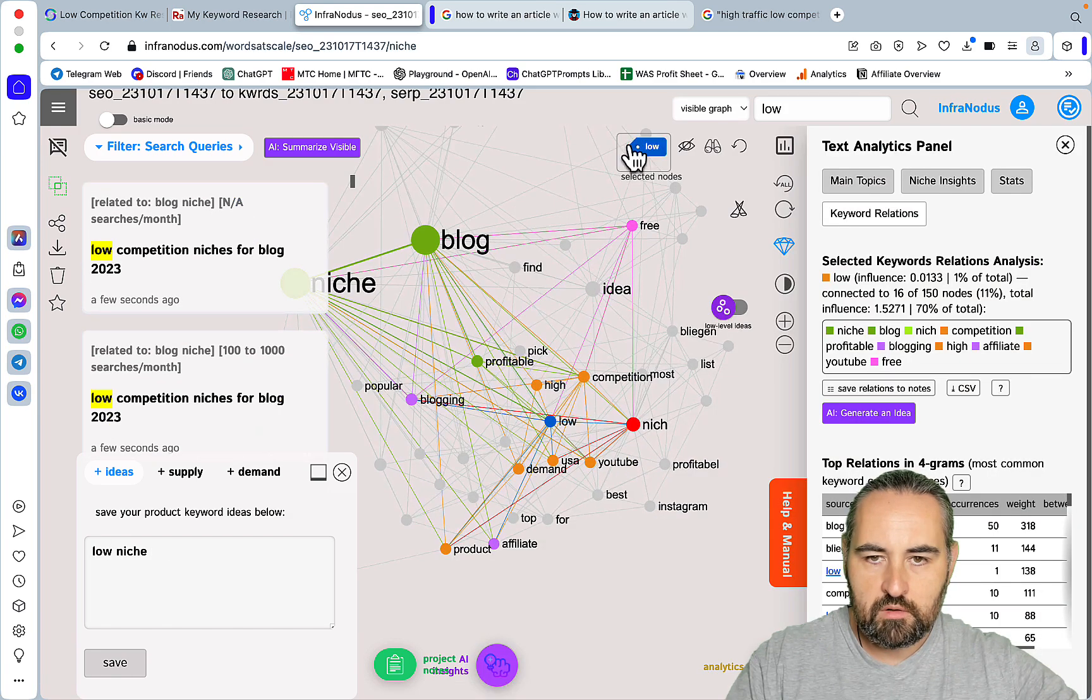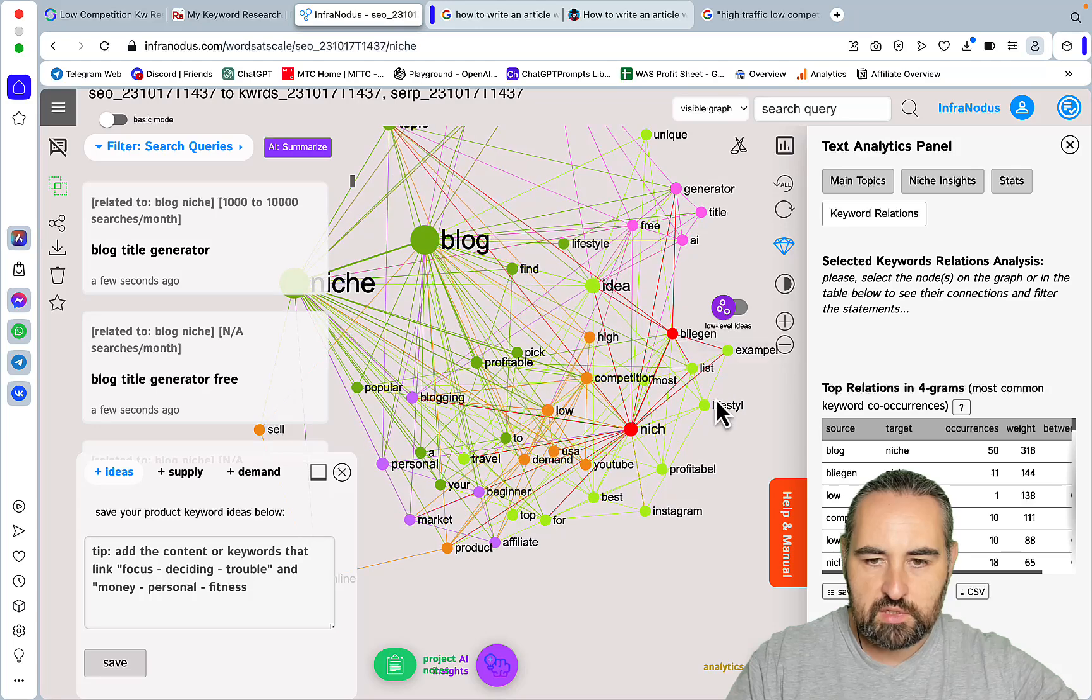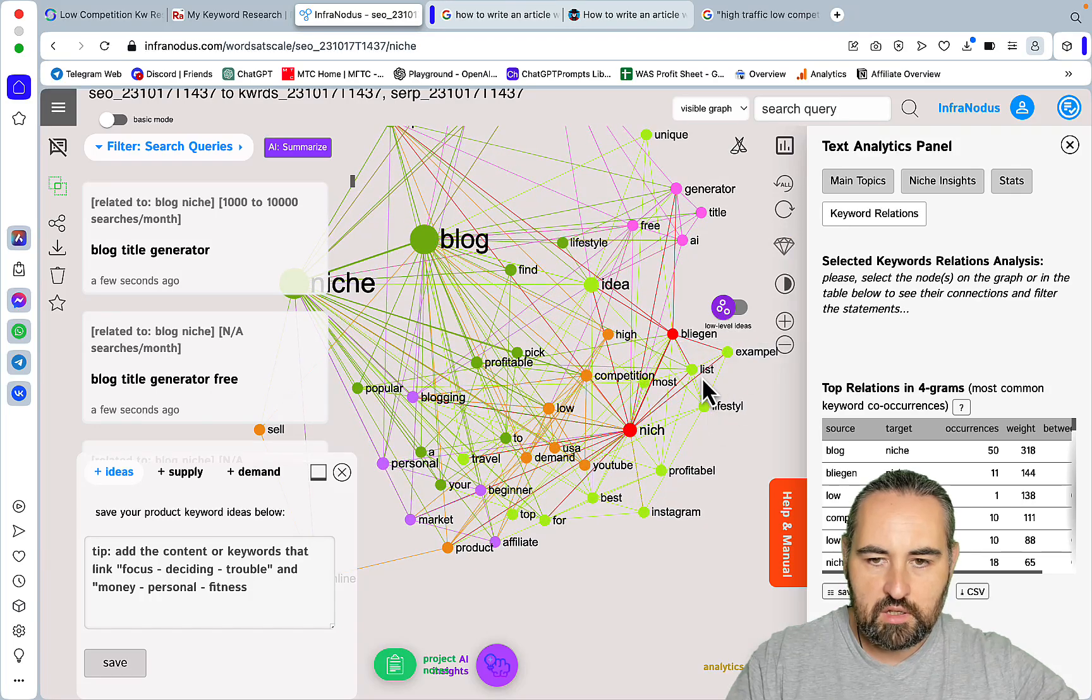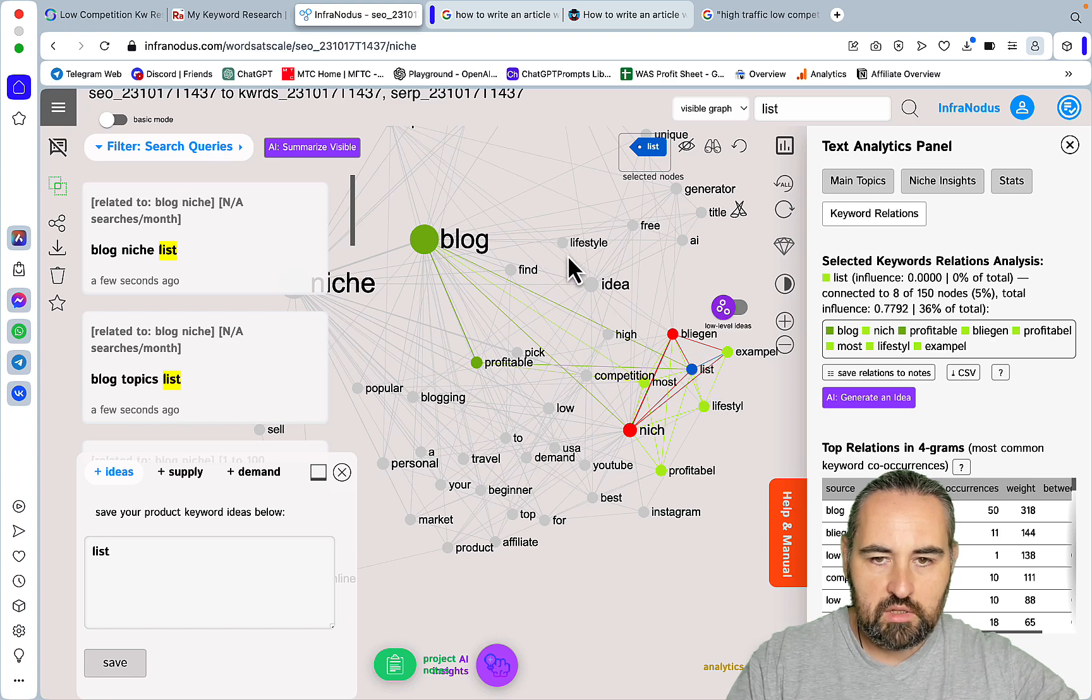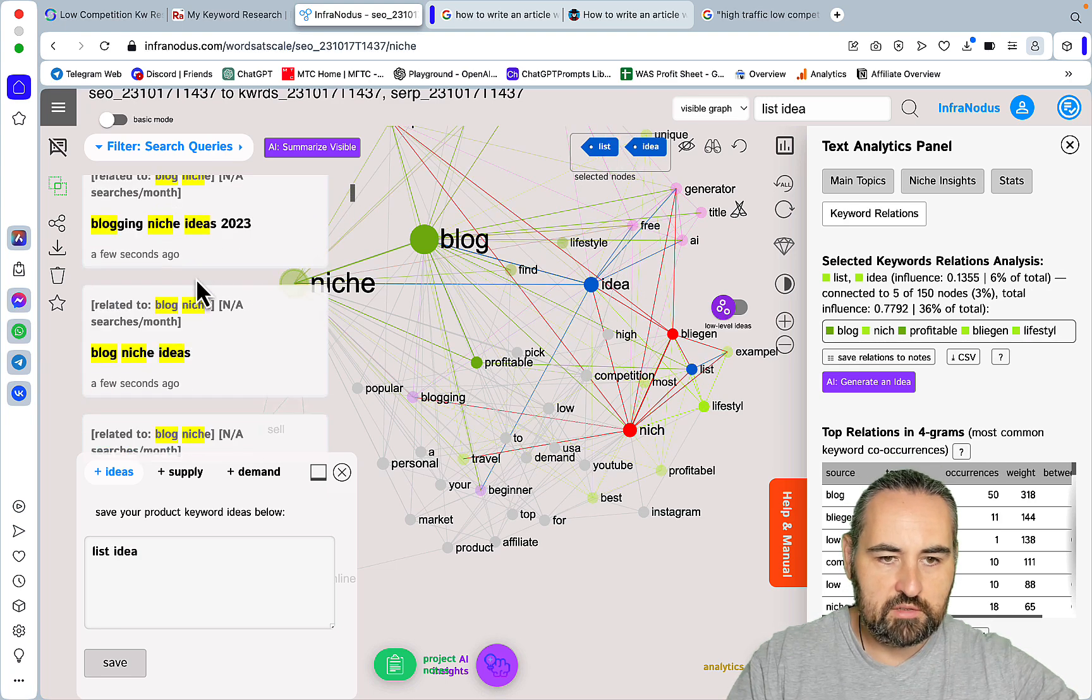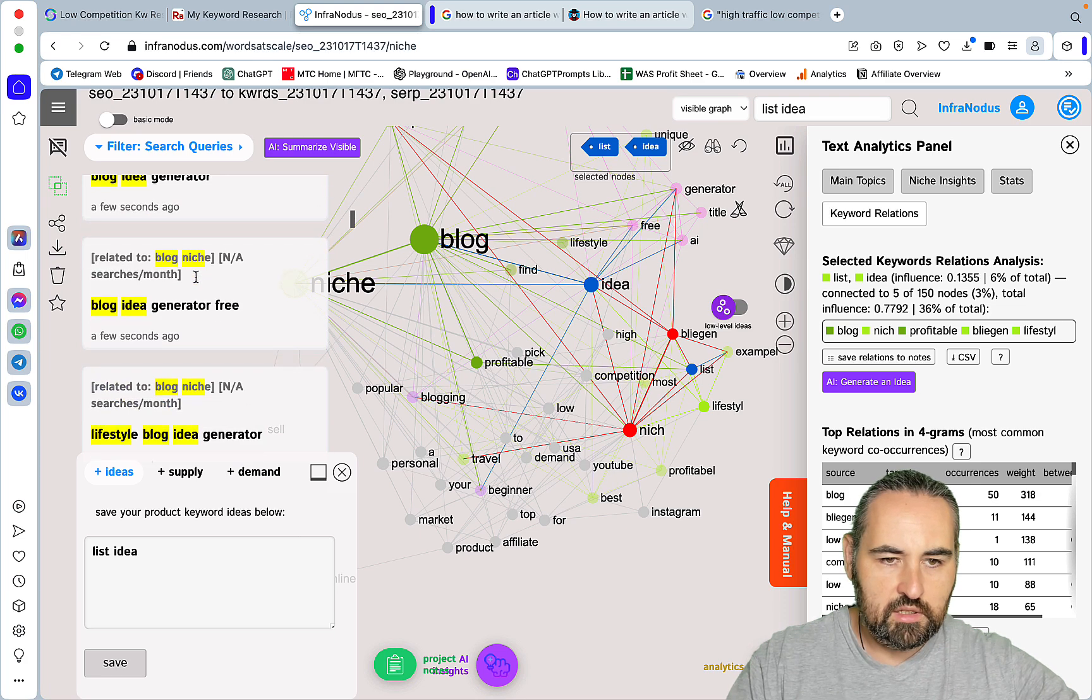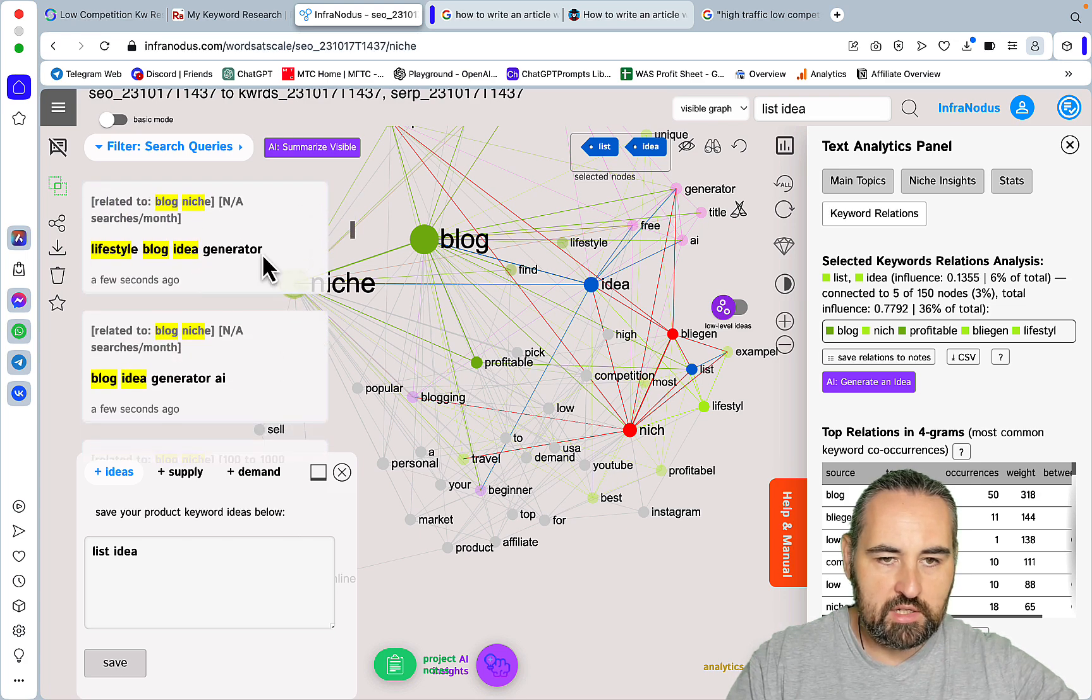Okay so what if we choose life, list, and maybe idea. What title ideas - blog idea generator free, lifestyle blog idea generator. This one sounds interesting.